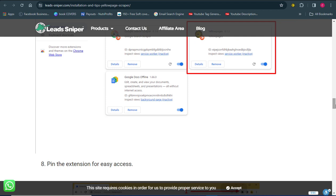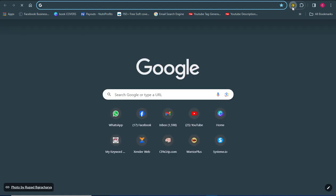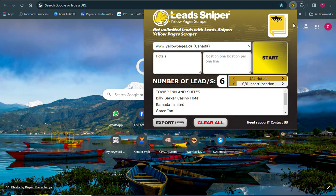I'm going to go straight into how to use the tool, because in my previous video I talked about how to install it. Please check the previous video to see how to install the tool, or leave a question in the comments and I'll be happy to help. I already have Lead Sniper on my browser, so I'm going to open it up and show you how to use it.